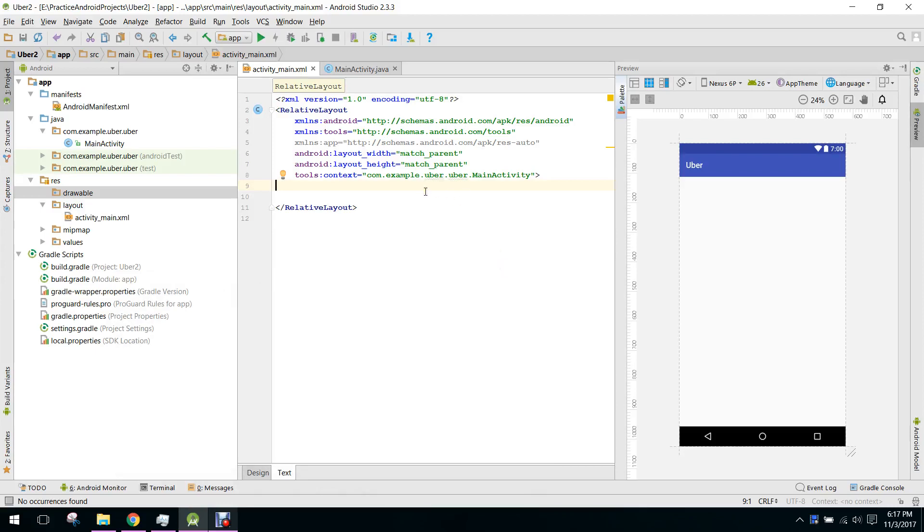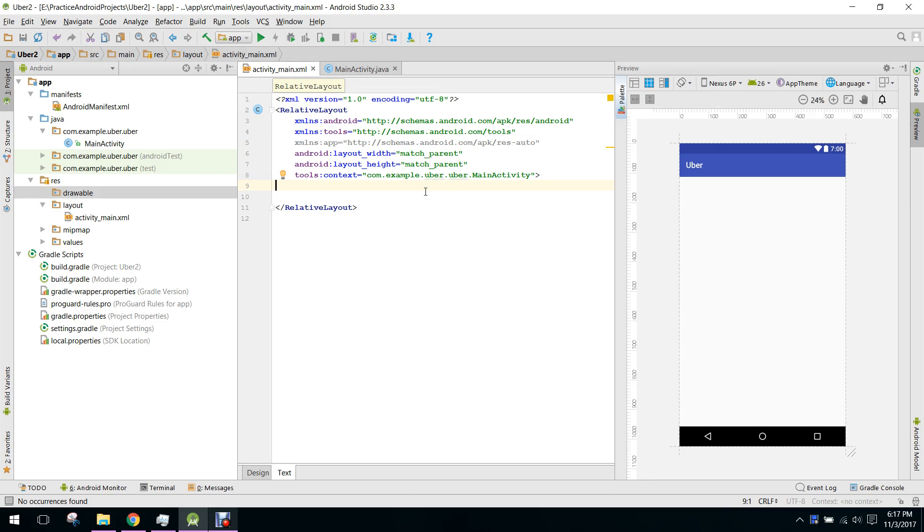Bismillah ar-Rahman ar-Rahim. Hello guys, I am back. This is part three of my video series on how to create an app just like Uber. In this video I will teach you how to create the main activity, or you can say the sign up activity of the Uber app. Let's get started.